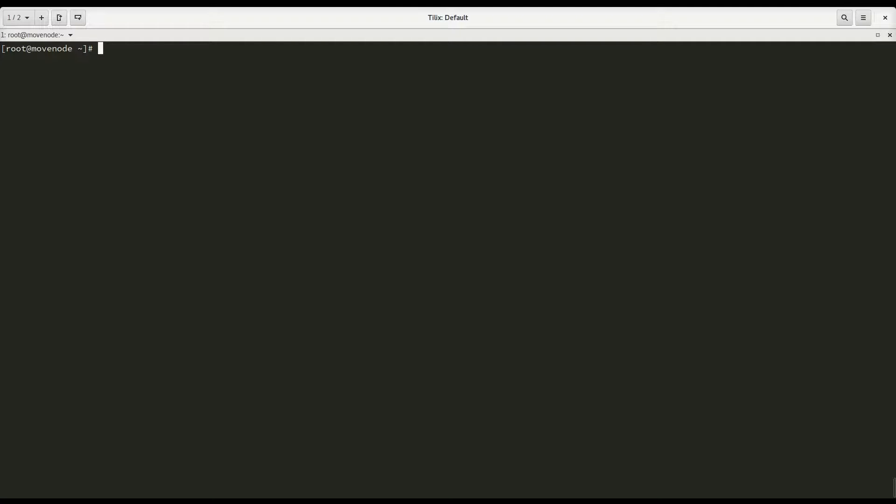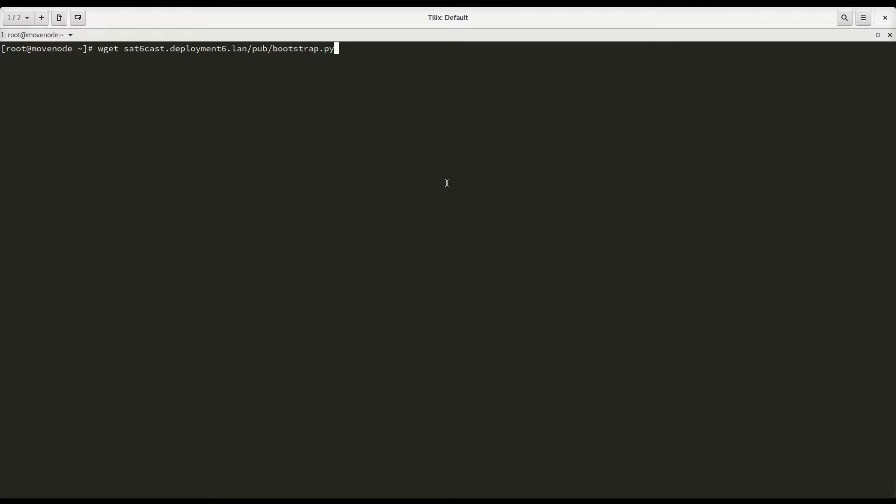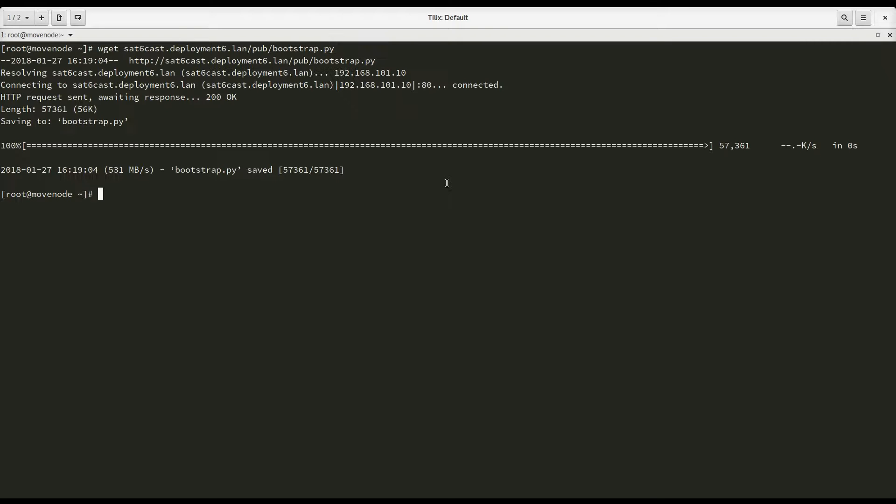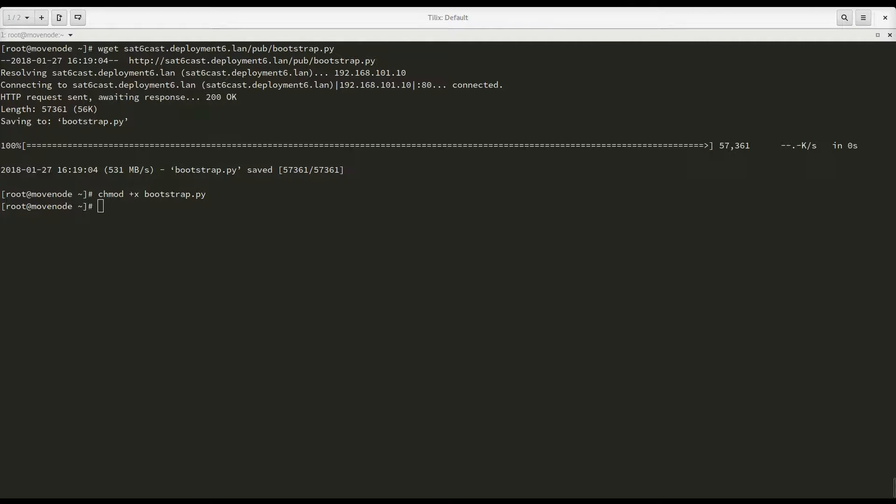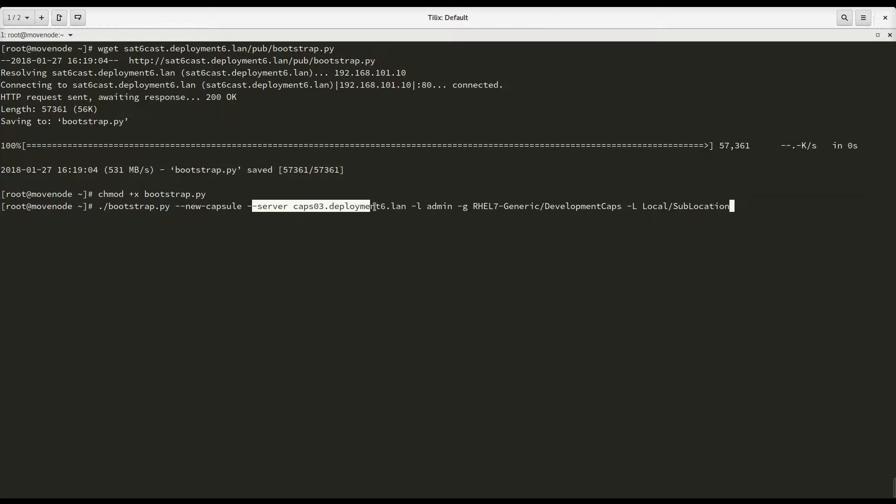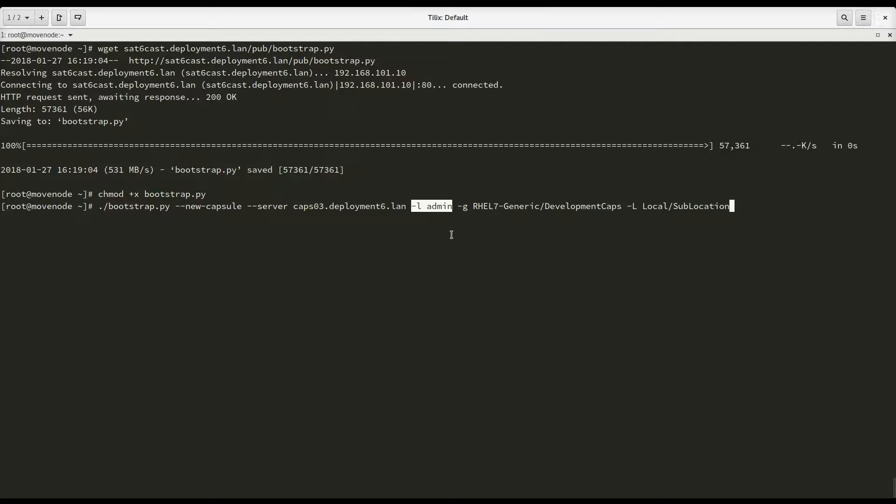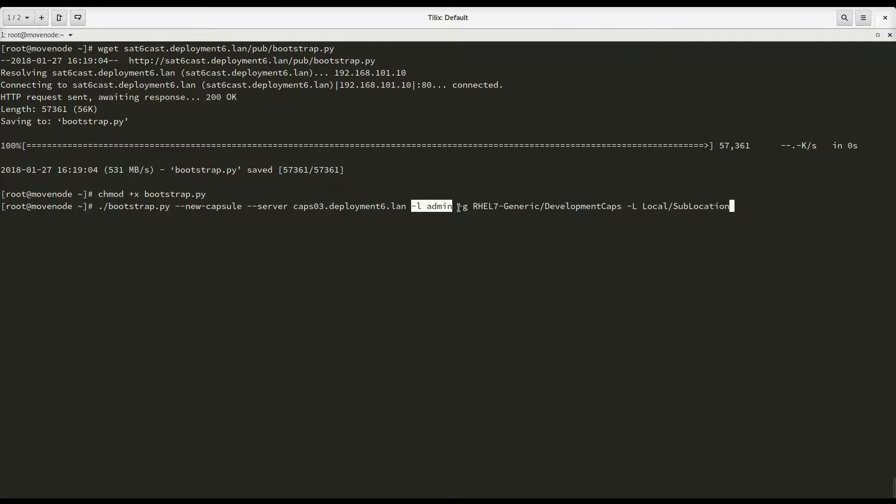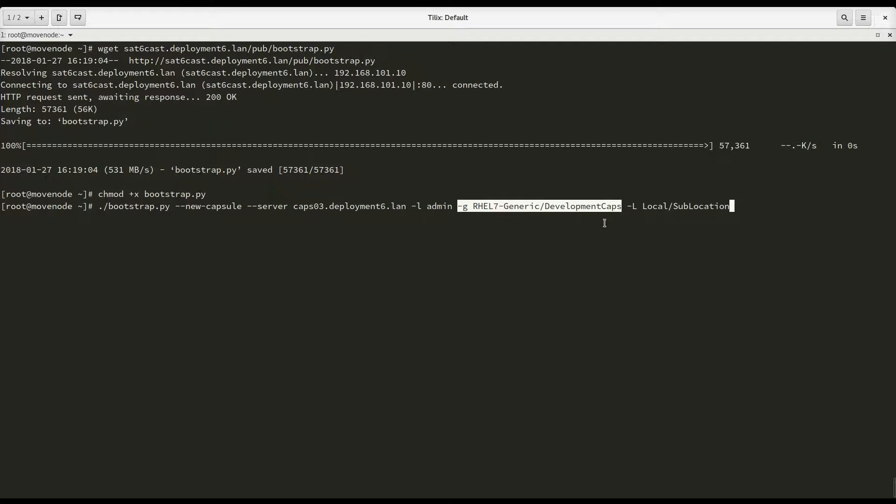So to actually start going with the migration from one capsule to the other, I'm going to download the bootstrap script from my main satellite server onto my moveNode, like that. I'm going to make it executable. And then I'm going to execute it like this. And this means I'm going to execute it with the --new-capsule option. I'm going to move this system to a new capsule, more specifically this one called CAPS03.deploymentSix.lan. I'm going to use the admin account for this. You need to do a couple of API calls along the way. So we need an account that is allowed to do those API calls. And I'm using admin for that right now.